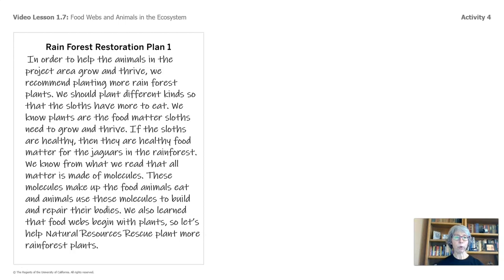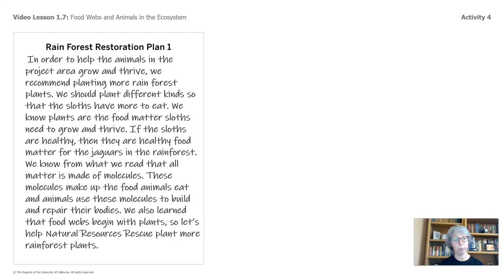Welcome back. This is what we have: in order to help the animals in the project area grow and thrive, we recommend planting more rainforest plants. We should plant different kinds so that the sloths have more to eat. We know plants are the food matter sloths need to grow and thrive. If the sloths are healthy, then they are healthy food matter for the jaguars in the rainforest. We know from what we read that all matter is made of molecules — these molecules make up the food animals eat, and animals use these molecules to build and repair their bodies. We also learned that food webs begin with plants, so let's help Natural Resources Rescue plant more rainforest plants.